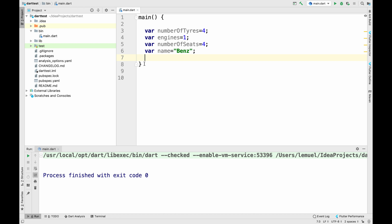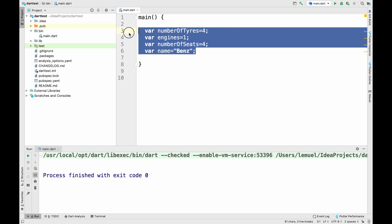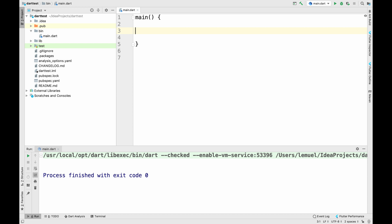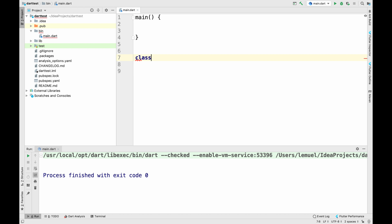But what if we wanted to create another car? We'd have to duplicate that code. Why don't we have a blueprint — something like a design that all cars should follow? That is one of the advantages of object-oriented programming: it helps us write less code.